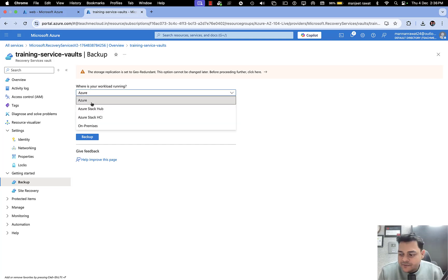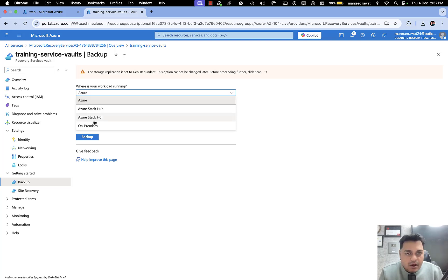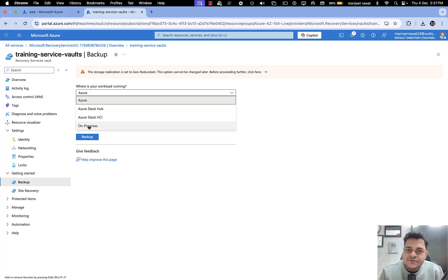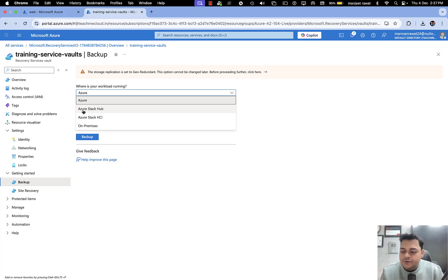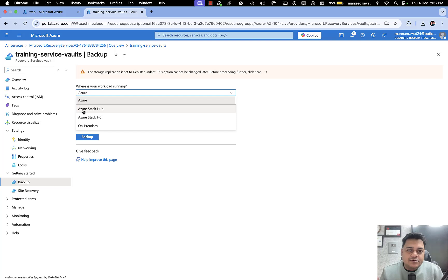It looks like this — 'Where is your workload?' We need to verify: Azure, Azure Stack HCI, and On-Premises. These four different options let us select the source of your data. Whatever virtual machine you want to back up or configure for your Azure services, proceed accordingly. Azure Stack Hub is a combination of both — services on-premises and resources over the Azure portal.